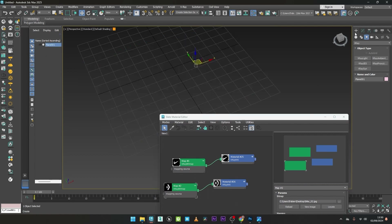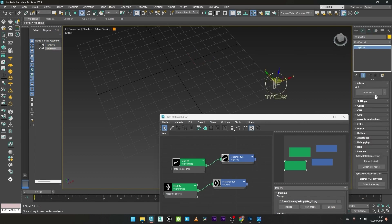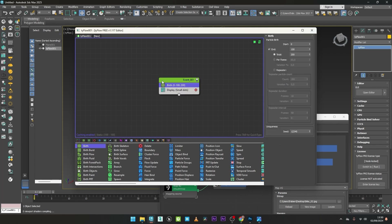Now I will create my Typeflow setup. So here, Typeflow, Open Editor. I will create a Birth operator: Start 0, End 0, and maybe 10,000 particles.